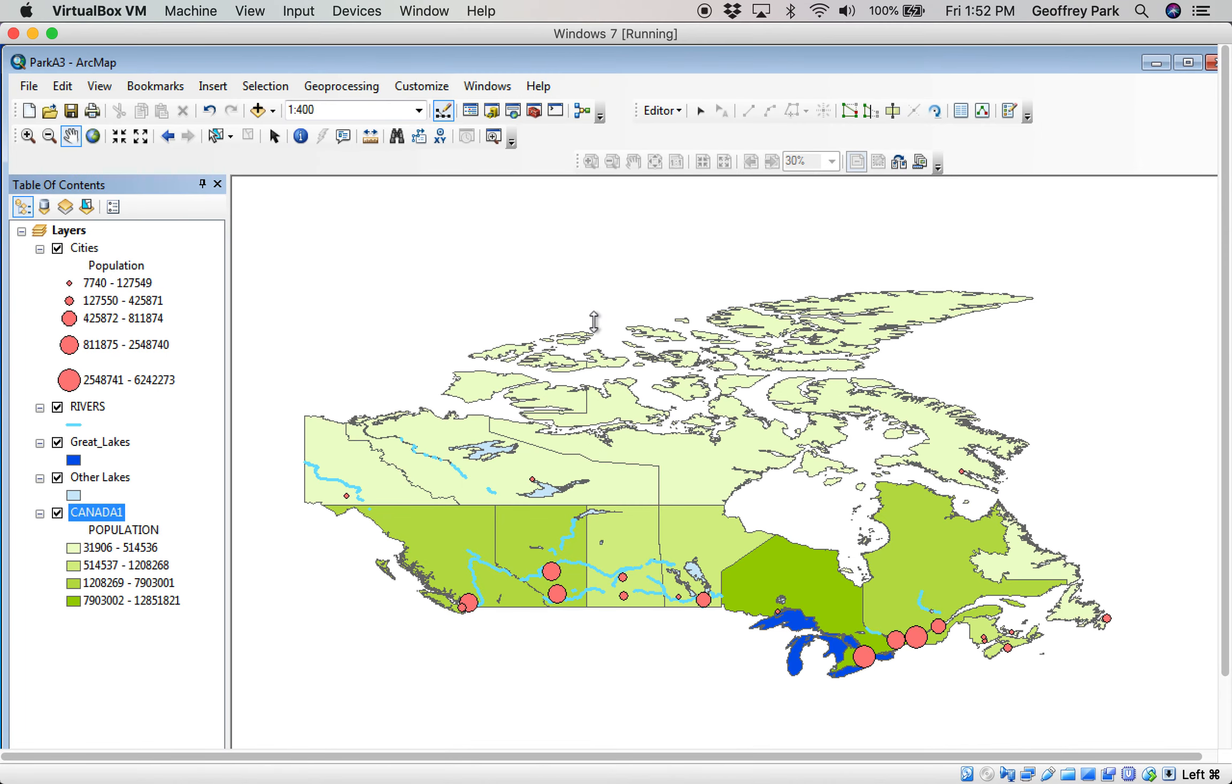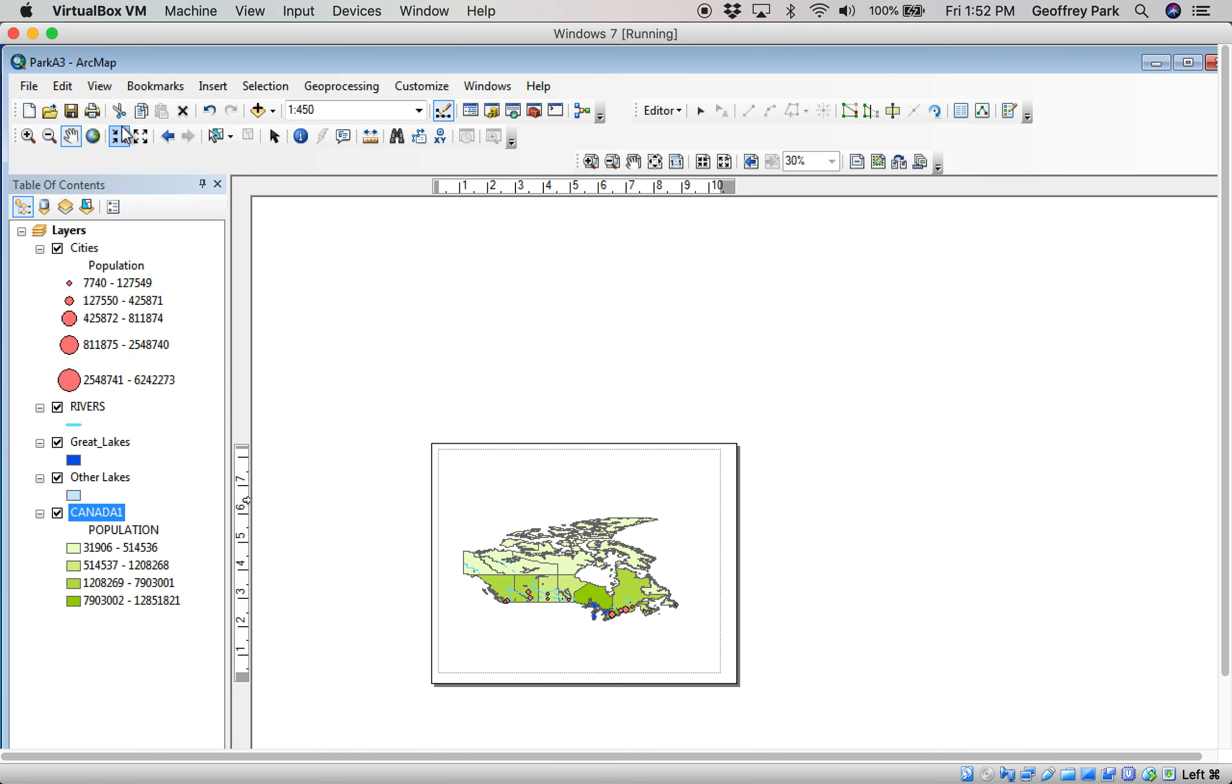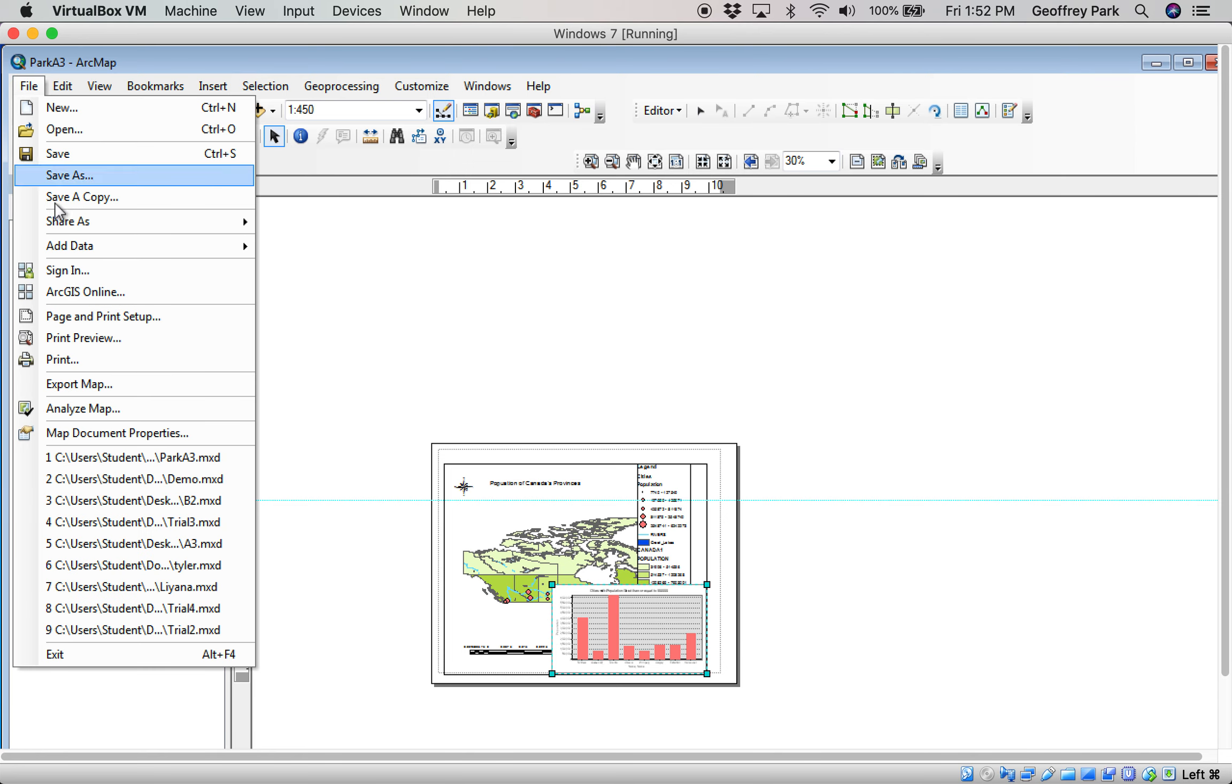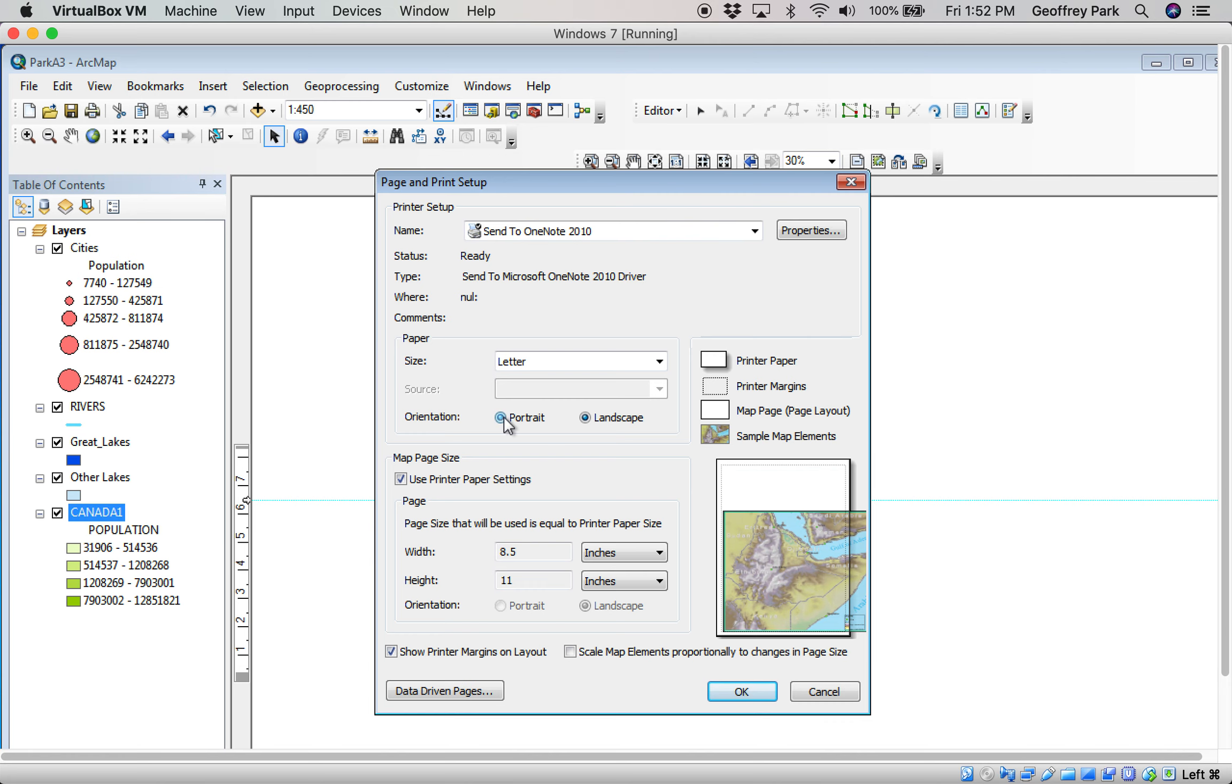So here's where we go. Right now we're in data view but we can go to layout view. And there it is. That's a look at the page. Now I've already changed that to landscape. Originally, it was in portrait view.